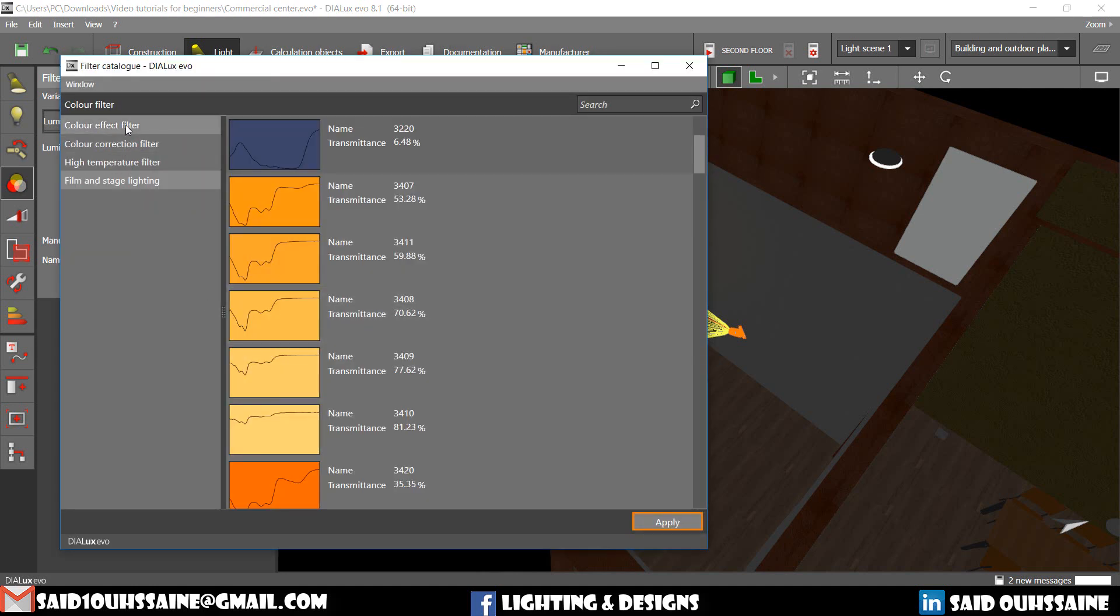You have four categories of filters: color effect filter, color correction filter, high temperature filter, and film and stage lighting.